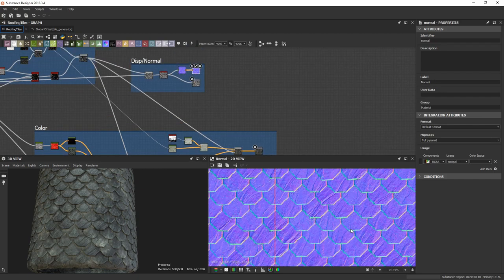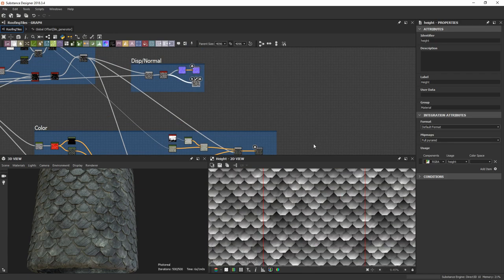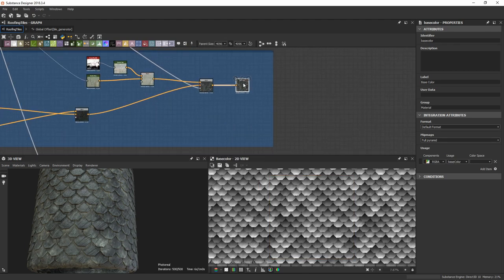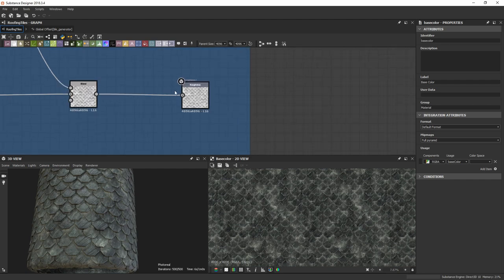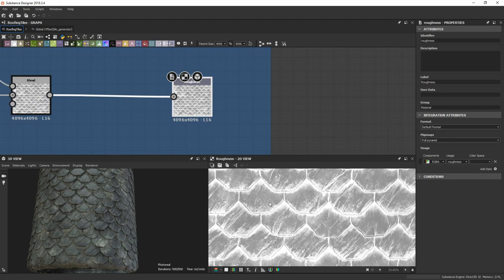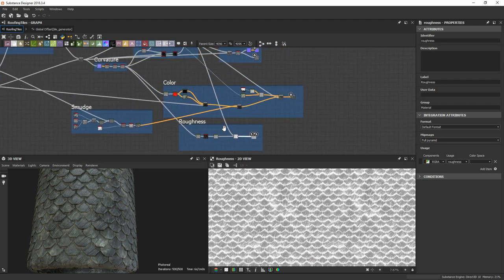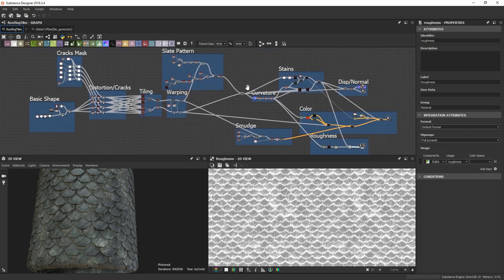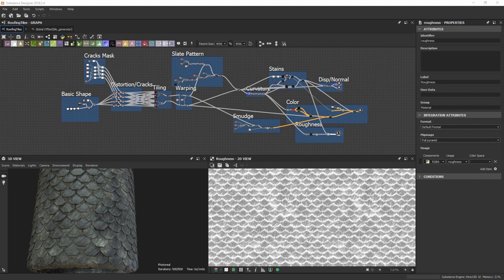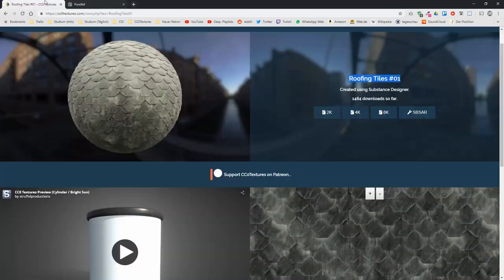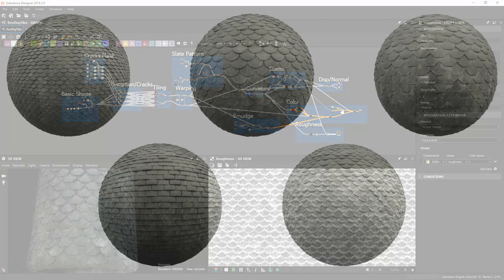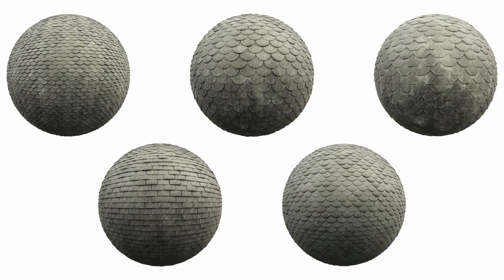We now have a normal map and height map, the color map, and the roughness. Here's the final graph. You can get the SBSR file for this material on cc0textures.com, and you can also get the SBS file in the Google Drive folder for patrons of CC0Textures. This wraps up the first Substance video of hopefully many more — I hope this was interesting to you and I'll see you in the next one.